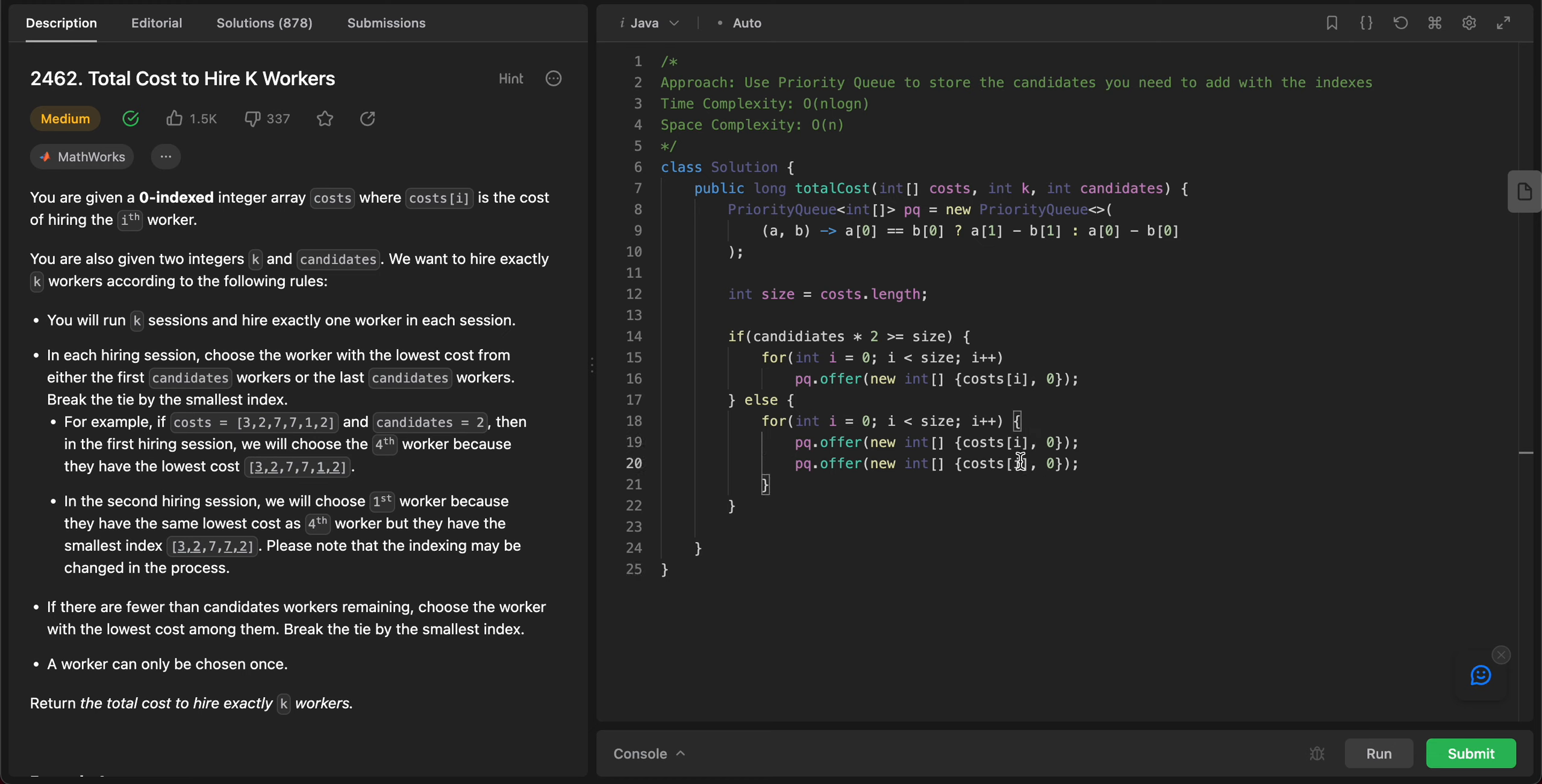For the right side, we want to start from the end, so it'll be n minus i minus one - minus one because it's always n minus one since it starts with the zeroth index. And then to represent that we actually added it from right, we put one.